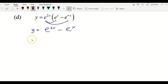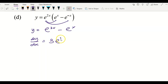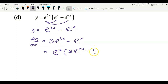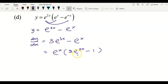Now I differentiate term by term. Differentiate e to the power of 3x to get 3e to the power of 3x, minus differentiate e^x to get e^x. You may also factor out e^x from your final answer — it's up to you. Factoring out means dividing each term by e^x: the first term gives 3e to the power of 2x, and the second term divided by e^x gives 1. Thank you for watching.